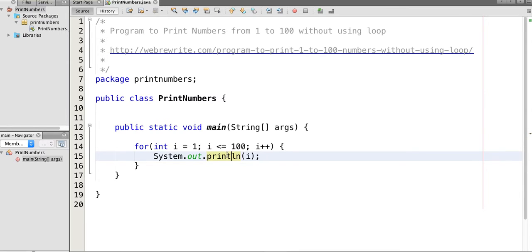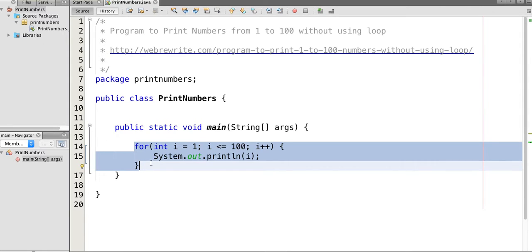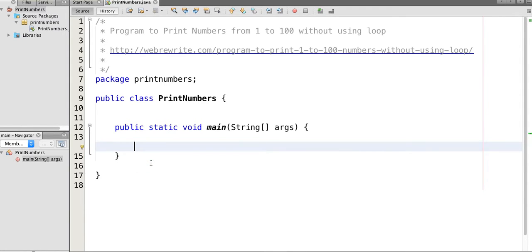But in our case we don't have to use for and while loops. So in this case we use recursion. Let's take a number n and initialize it to 1 as we start the number from 1.